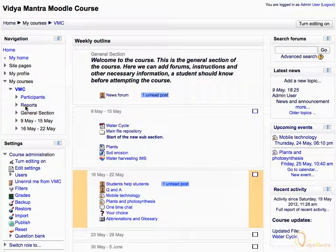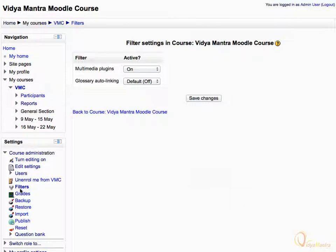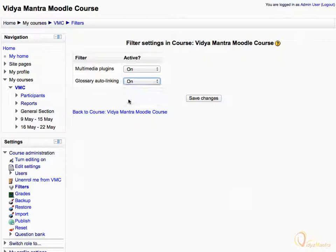Now, under the Course Administration area, click Filters. The Glossary Auto-linking filter is in the default off-state. So expand the Status drop-down menu and select On to turn this filter on. Click Save Changes.